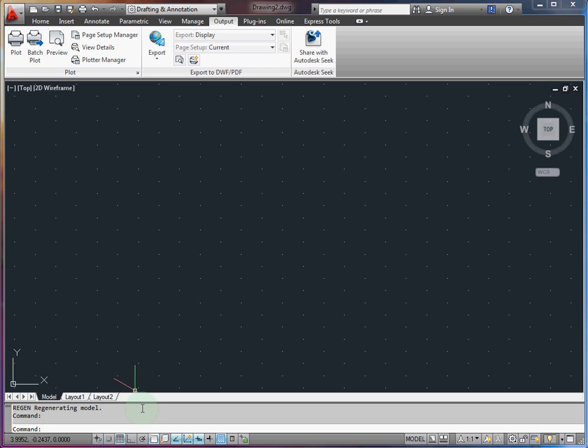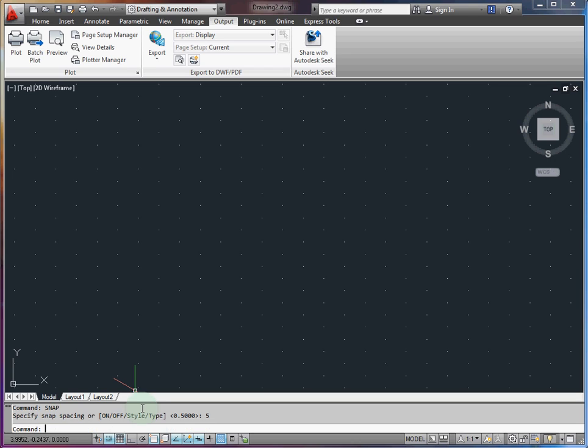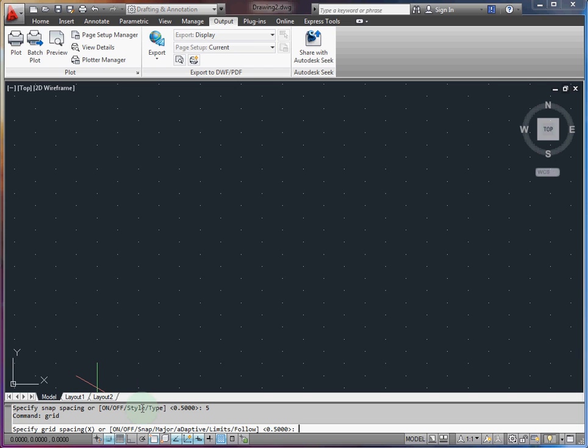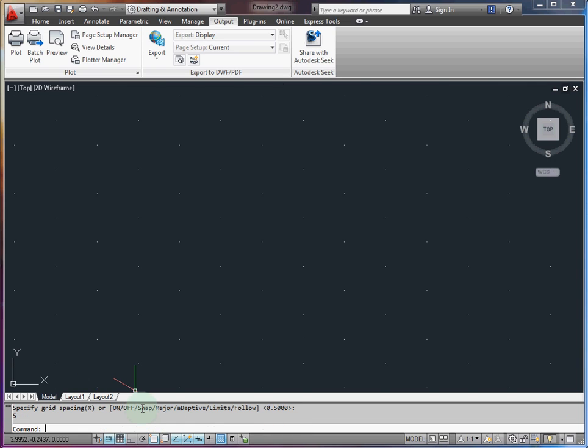The next step is to change our snap grid to something a little more convenient. By default it's 0.5 but the dimensions of these parts are rather larger, so I'm going to choose something like 5. And then the same for the grid spacing. Type the grid command and change that to 5 as well.